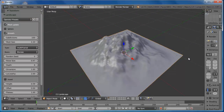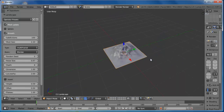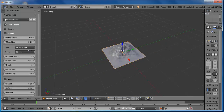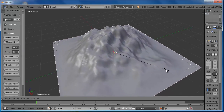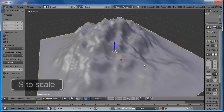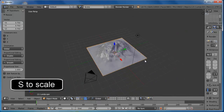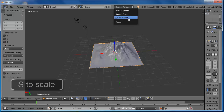Now we can edit the mesh. With S, we can scale it. I will use Cycles Render.